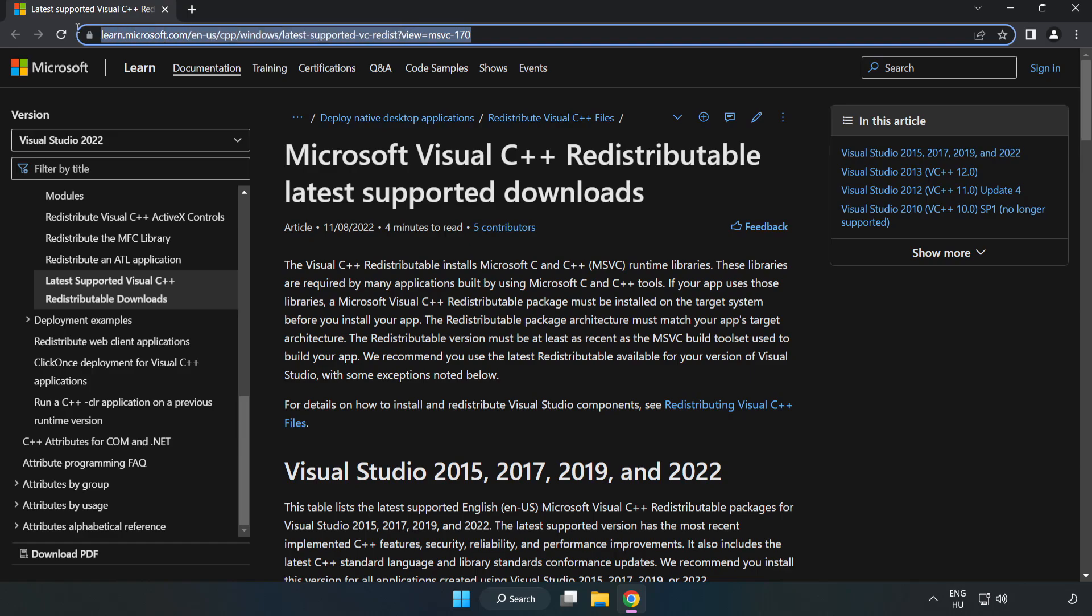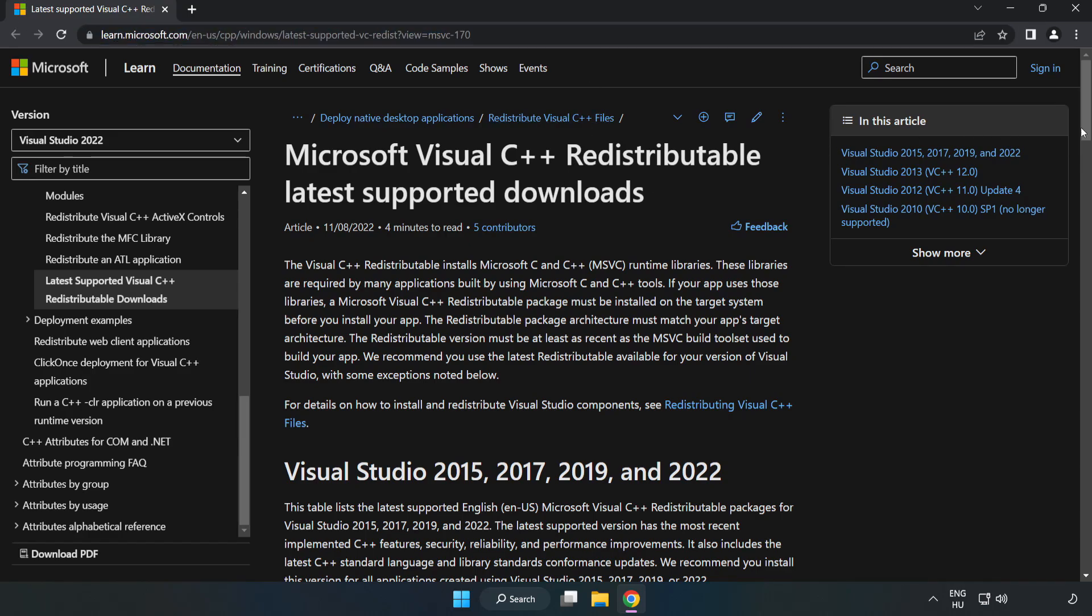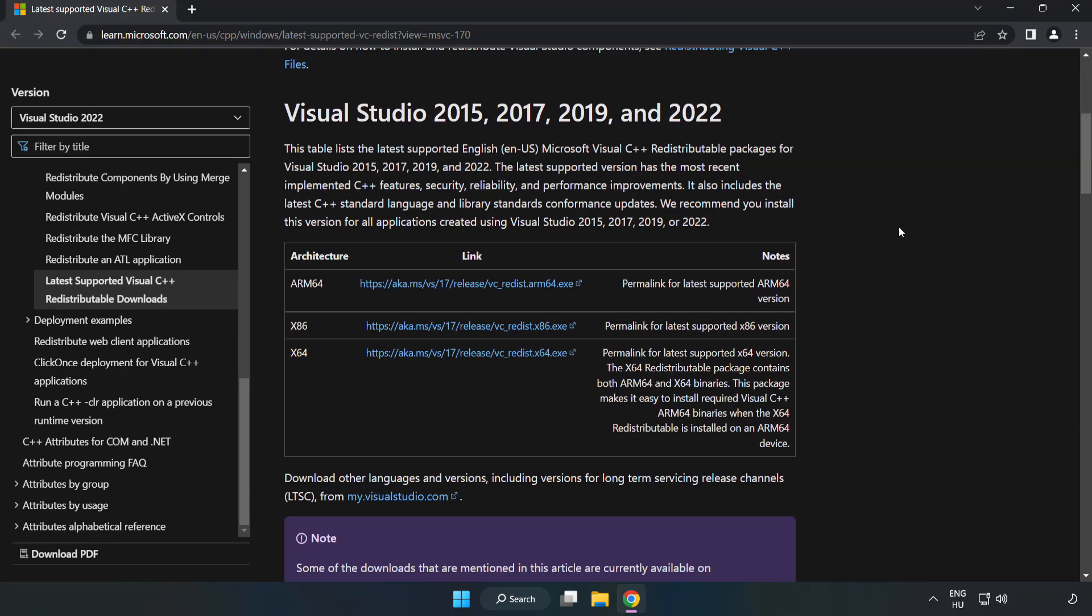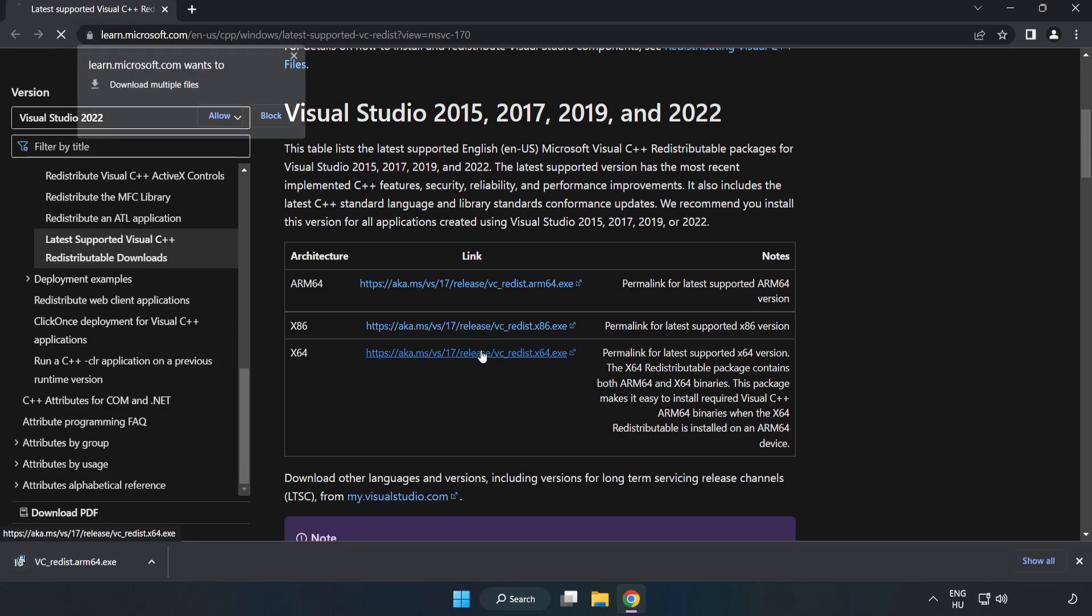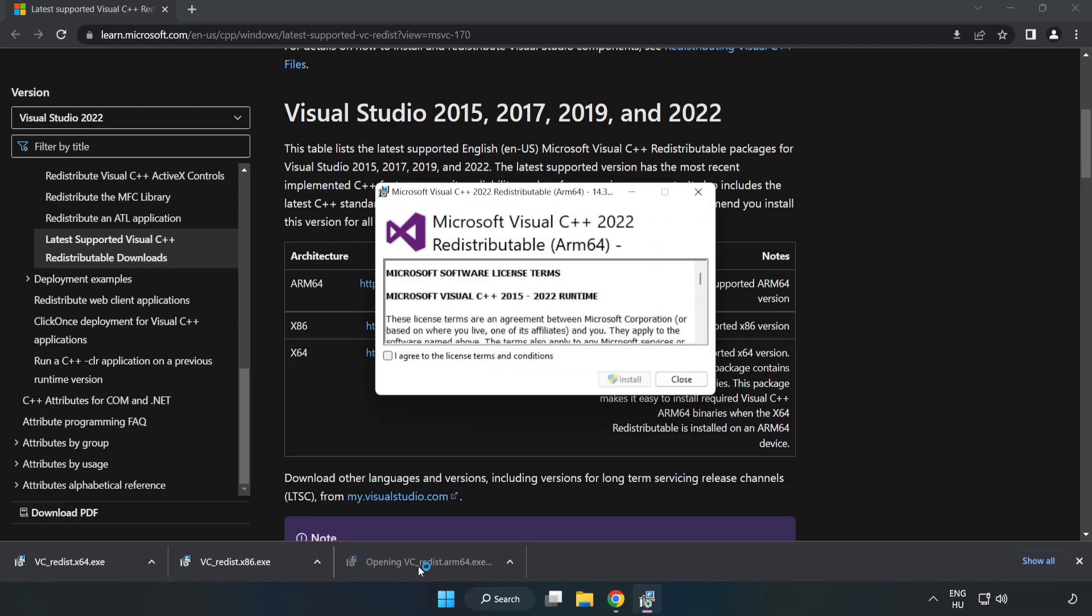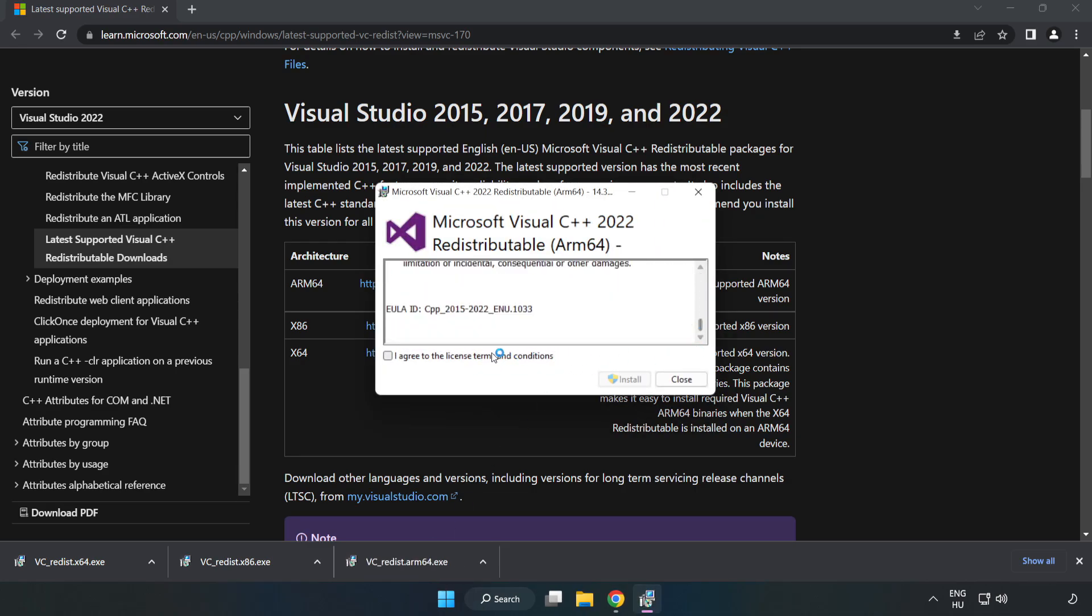Go to the website, link in the description. Download 3 files. Install the downloaded file. Click I agree to the license terms and conditions and click install.